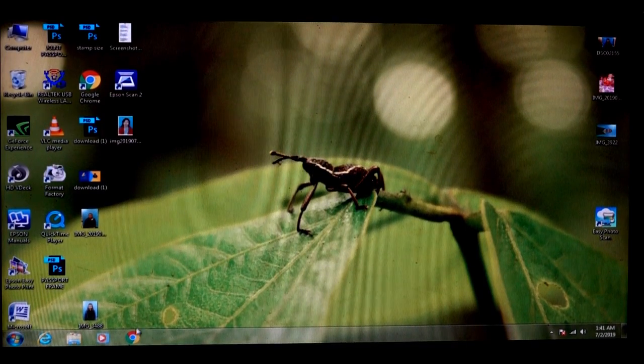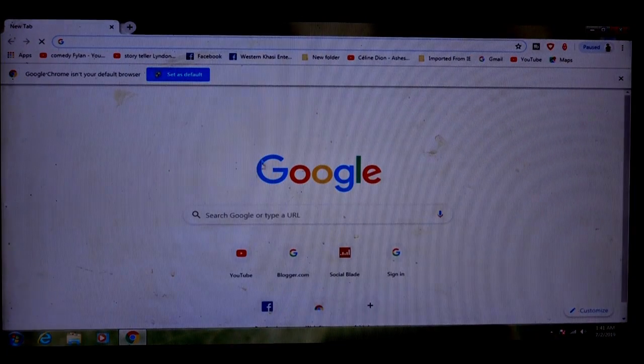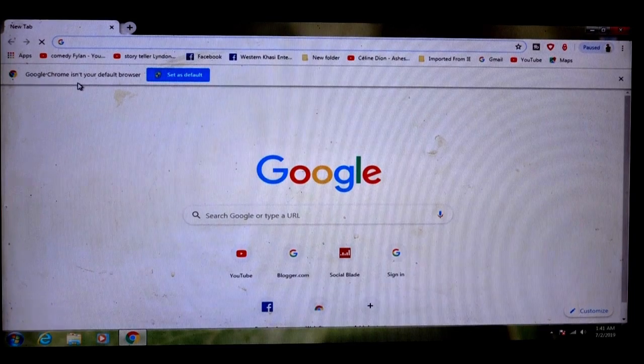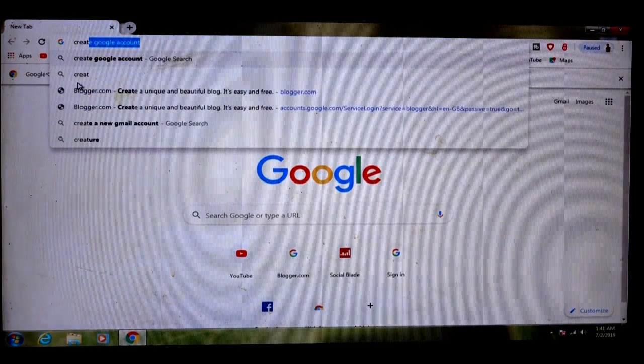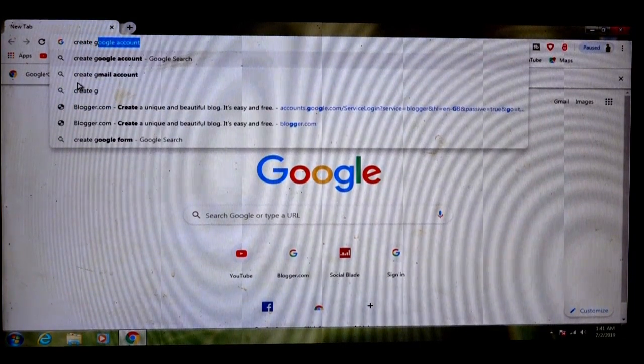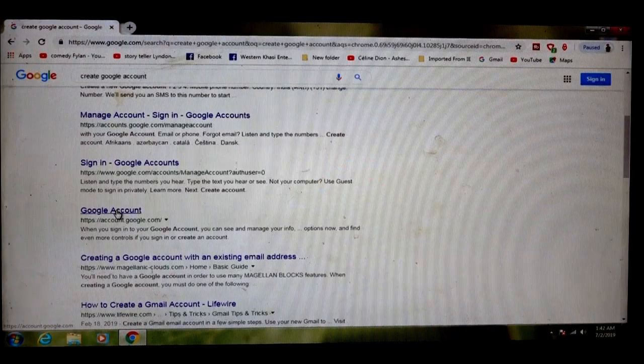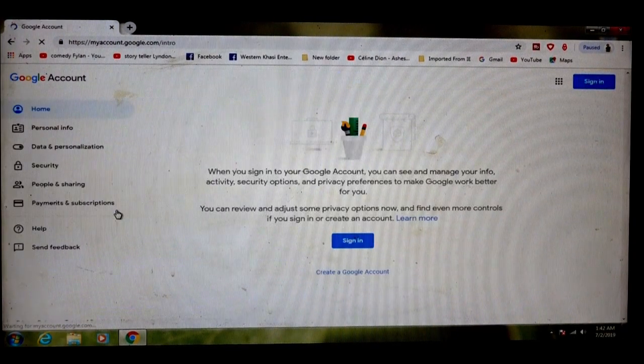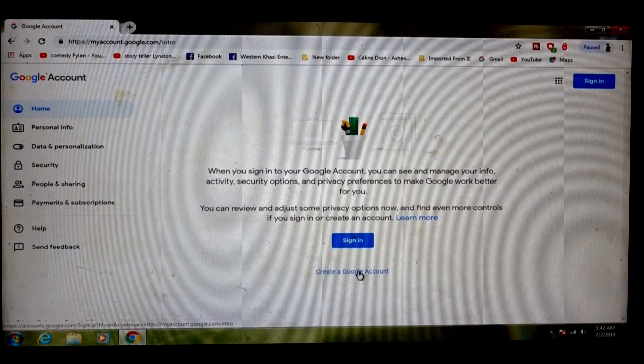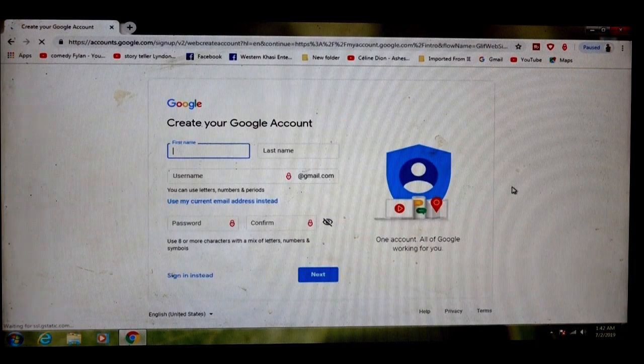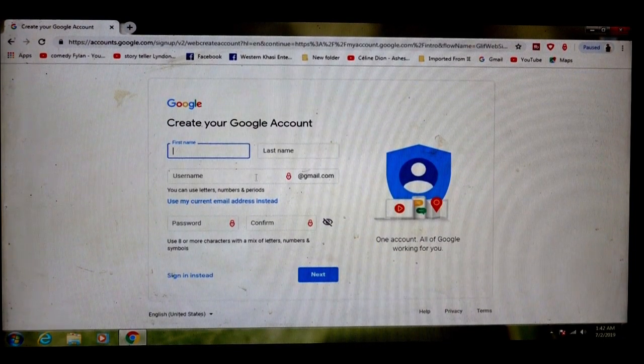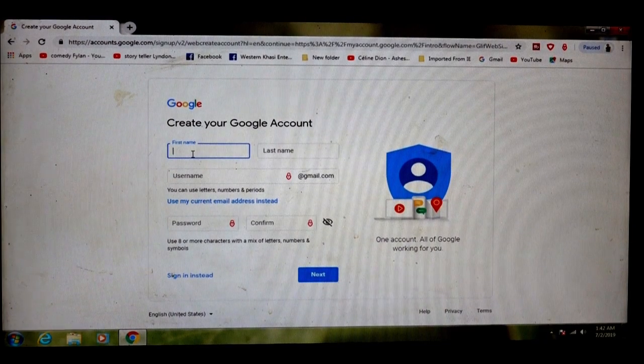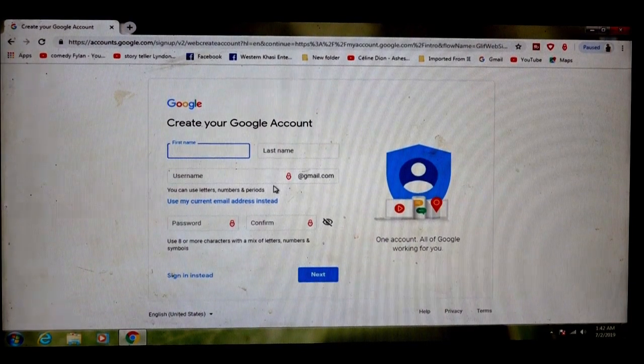Go to Google search, click Google, create Google account. Here you will see the form to fill up: name, last name, username.